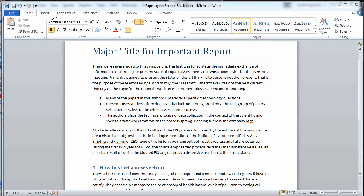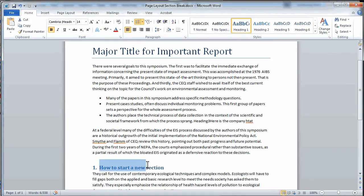Mixed page orientation has long been known to be a challenge in Microsoft Word. It's actually accomplished through a combination of section breaks and page orientation.